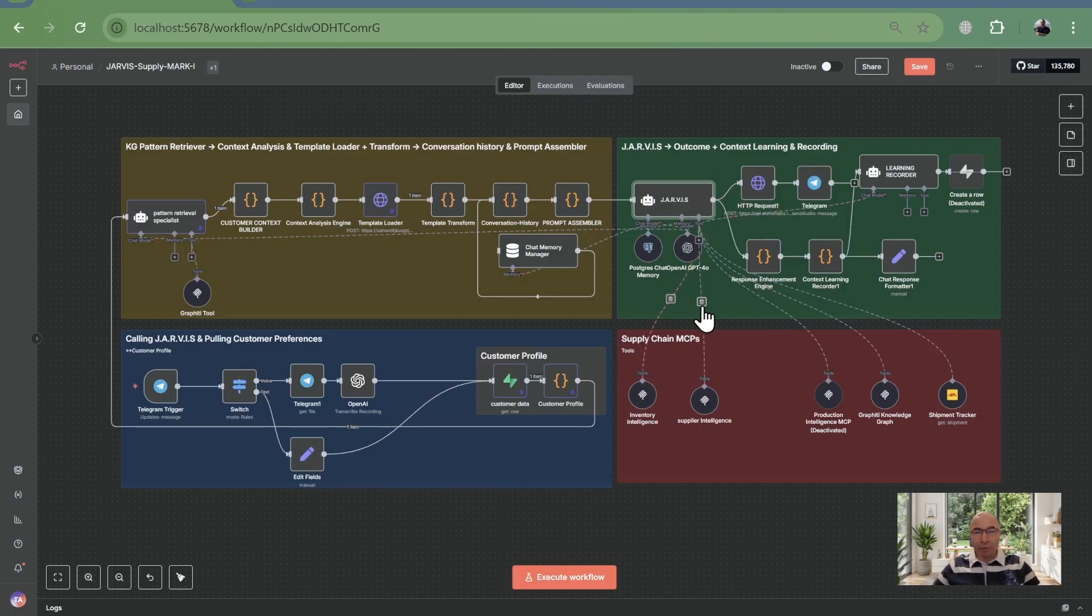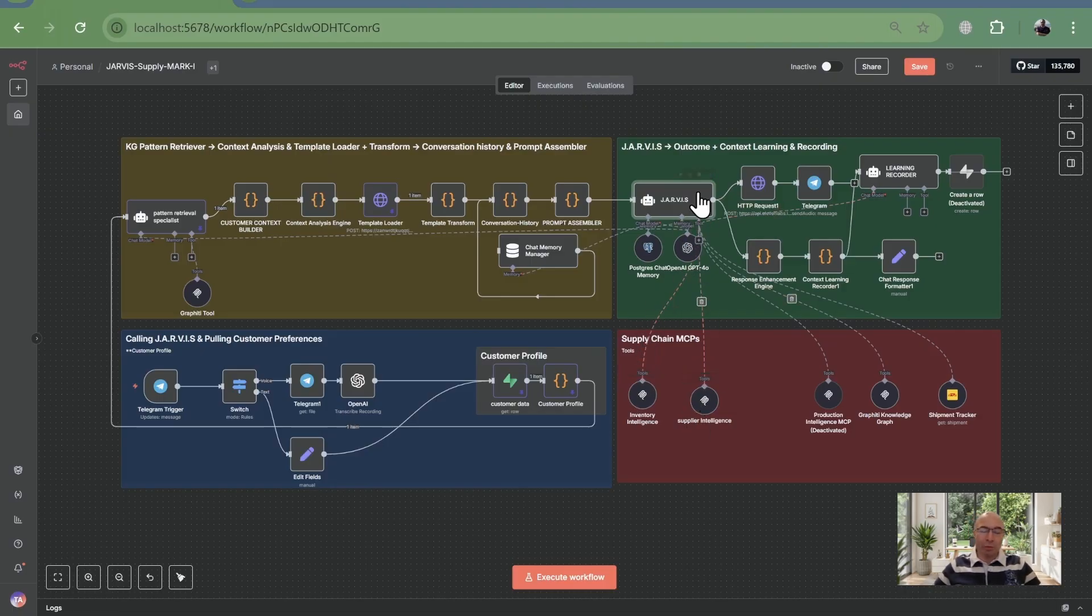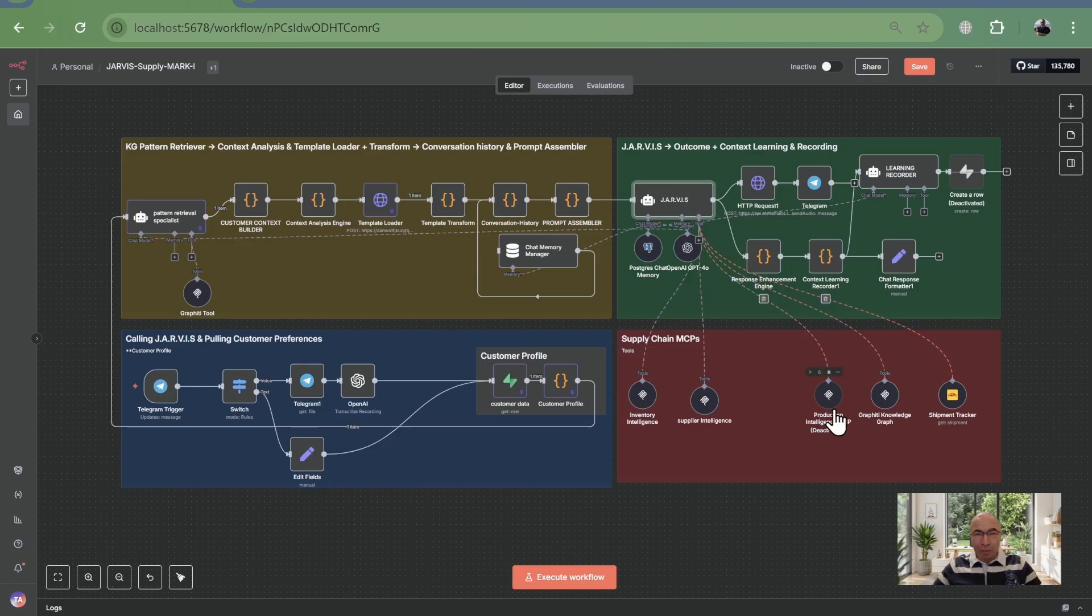Jarvis executes with surgical precision. Inventory MCP for stock levels, supplier MCP for pending deliveries, but here's the key. It knows why it's querying each domain, thanks to the knowledge graph relationships.